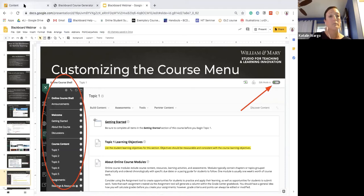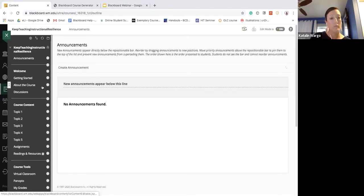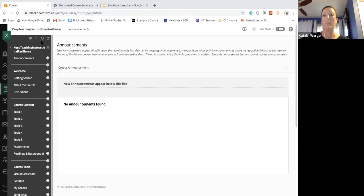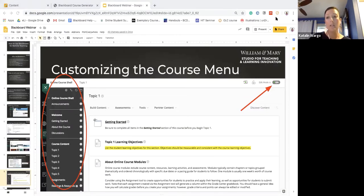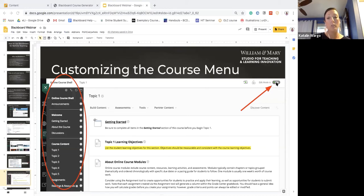One quick point: you can only edit your course menu if Edit Mode is on. Make sure you've toggled that on when trying to edit your course menu, otherwise you won't be able to make changes. I've made that mistake before where I've tried to make changes and clicking on things wasn't working. Just make sure that little button is on.